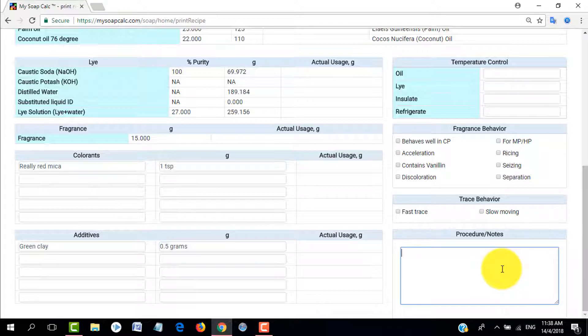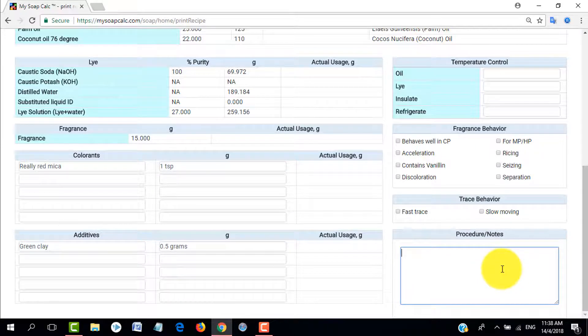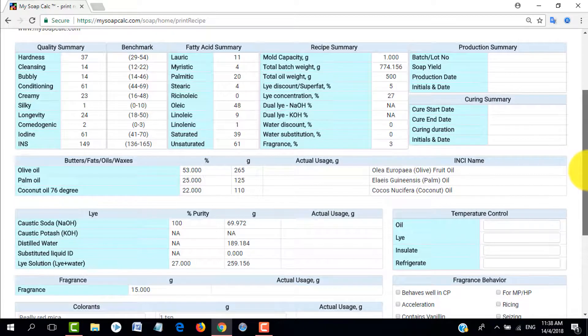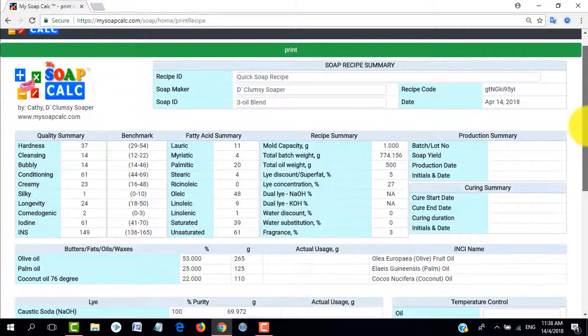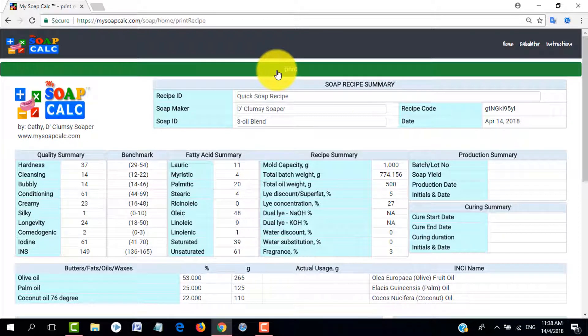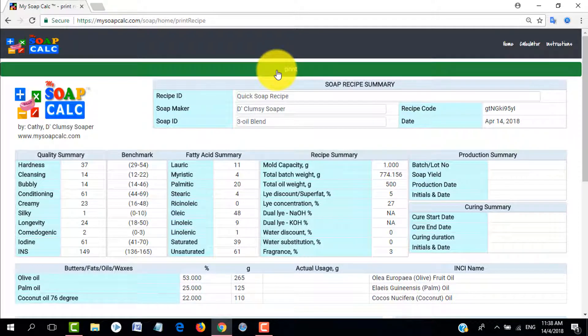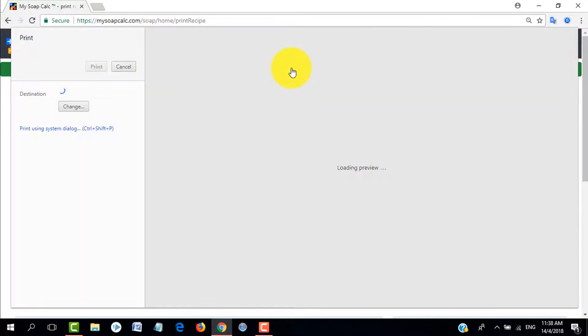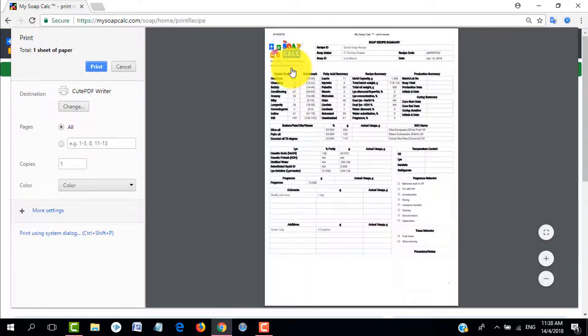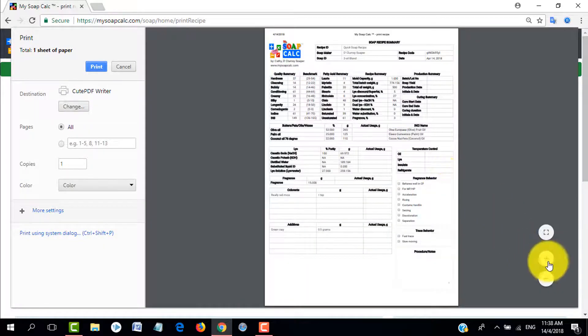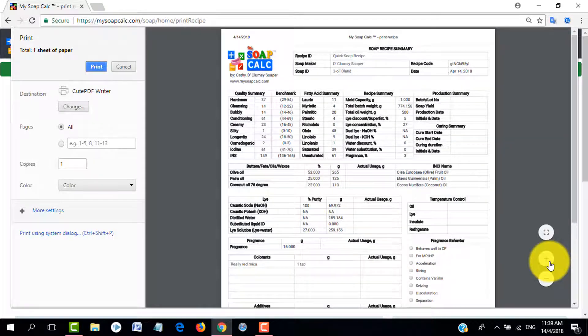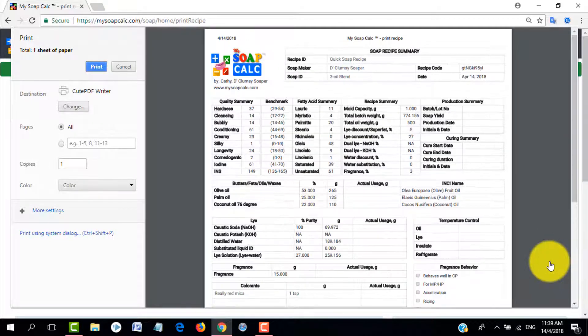Another good thing about the printout for my soap calc is that I've added temperature control, fragrance behavior, and also trace behavior. So you can just tick and write down your observations on the fragrance. Let's say fragrance X accelerated the trace, so you just tick the box that says accelerate.